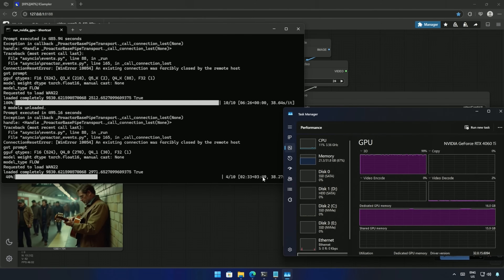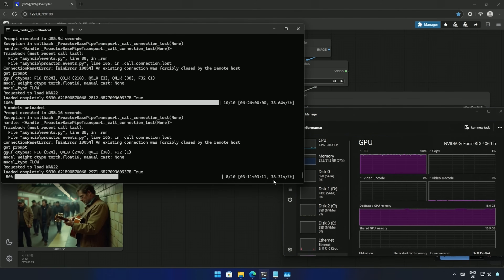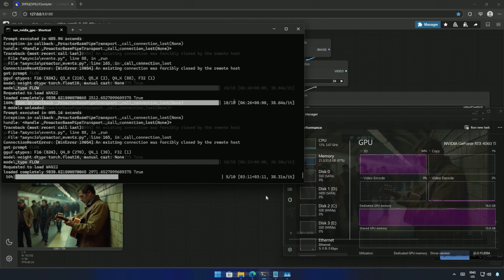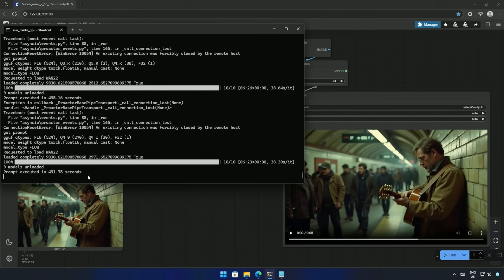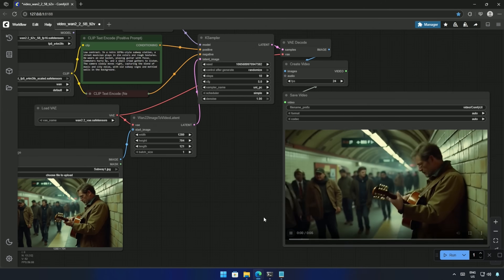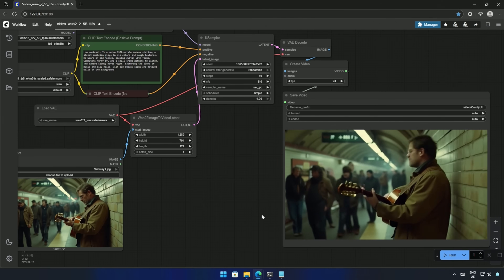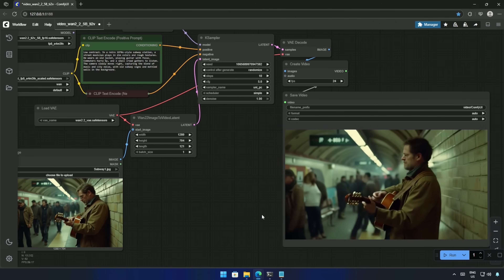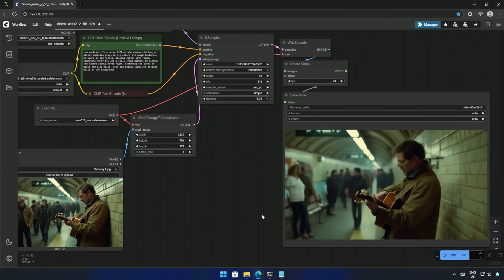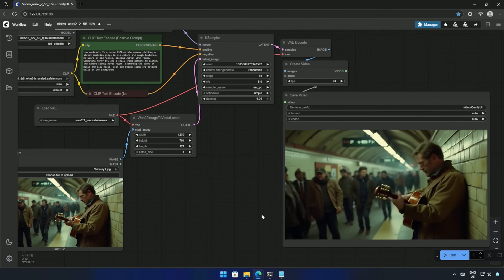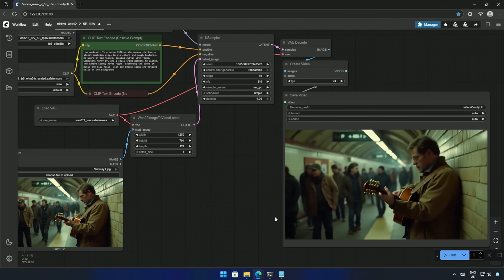Next, I tried the Q4 model. The time taken for one step is similar to the Q3 model. After 490 seconds, I got the result, which is not perfect. These smaller models may give you good results, but only after multiple attempts.